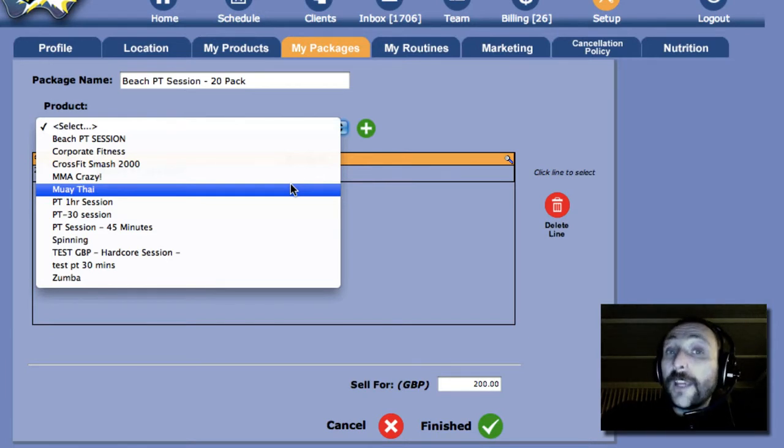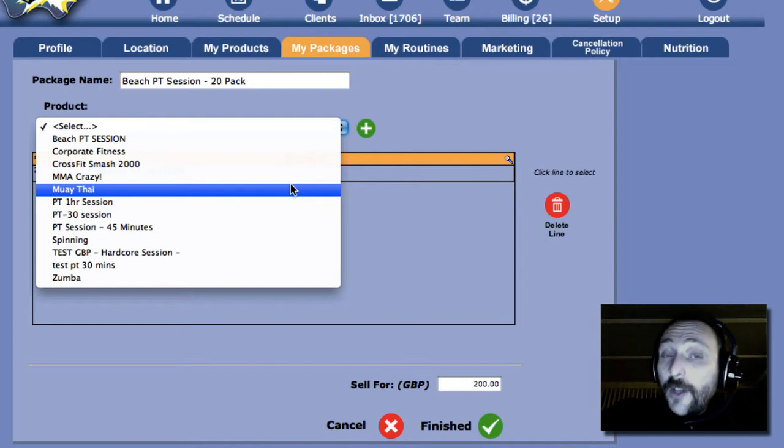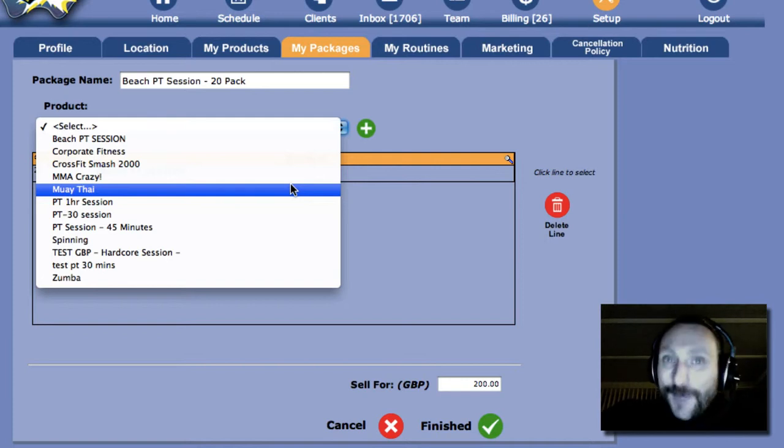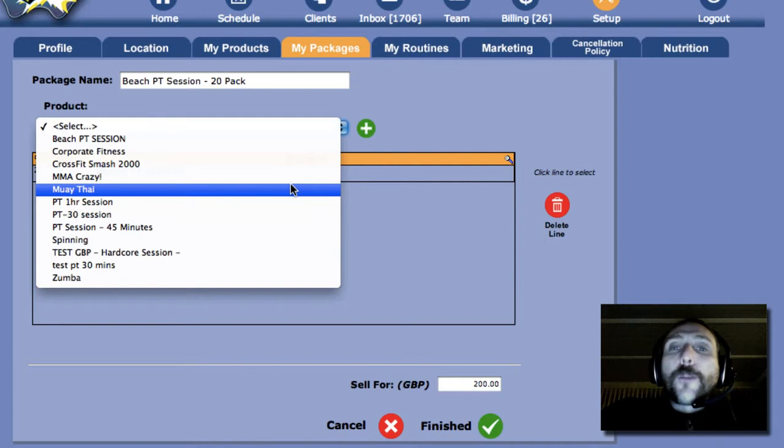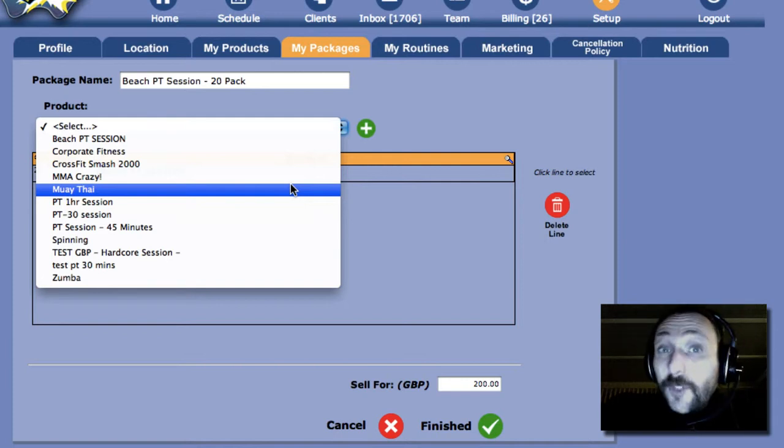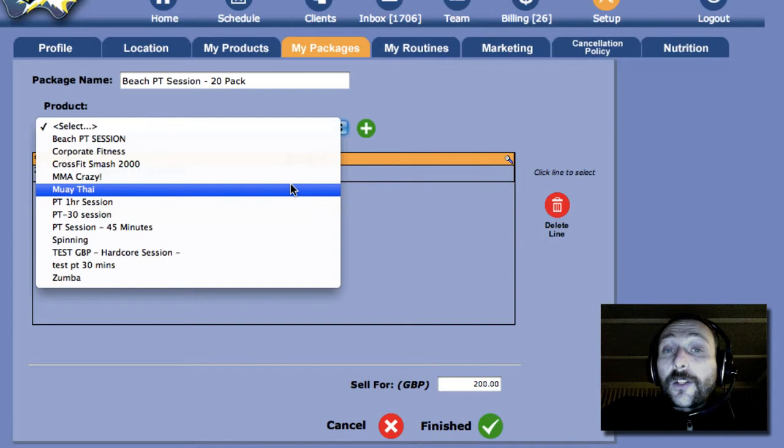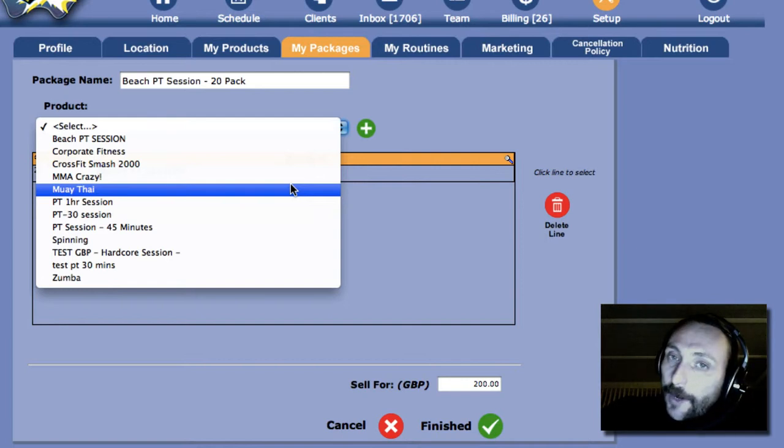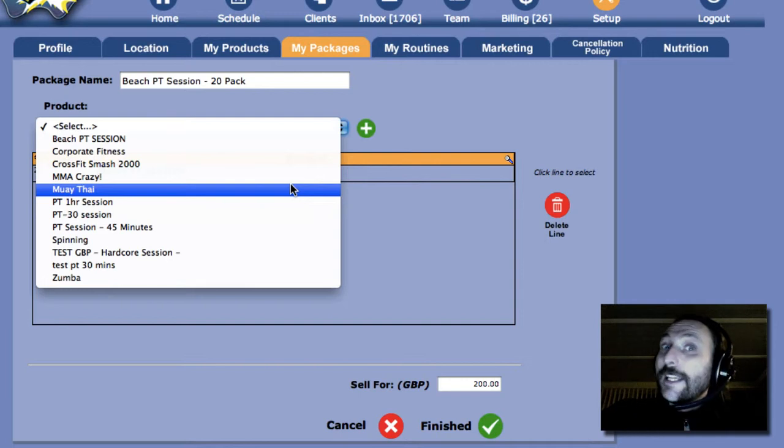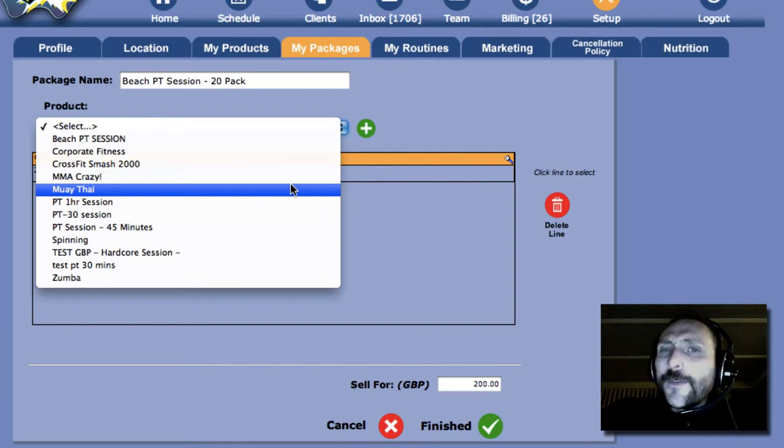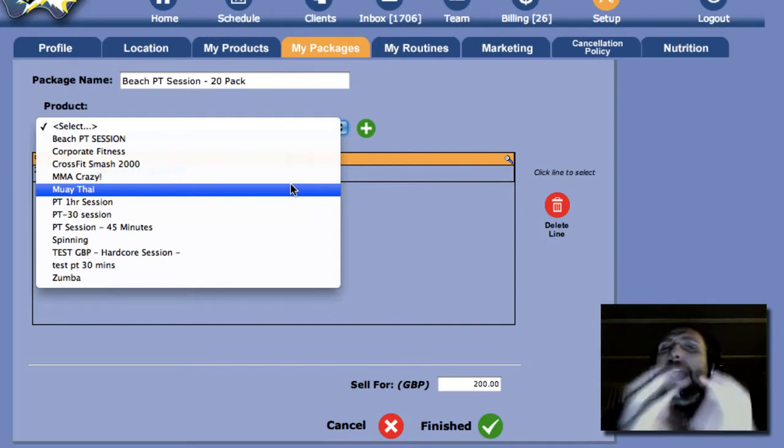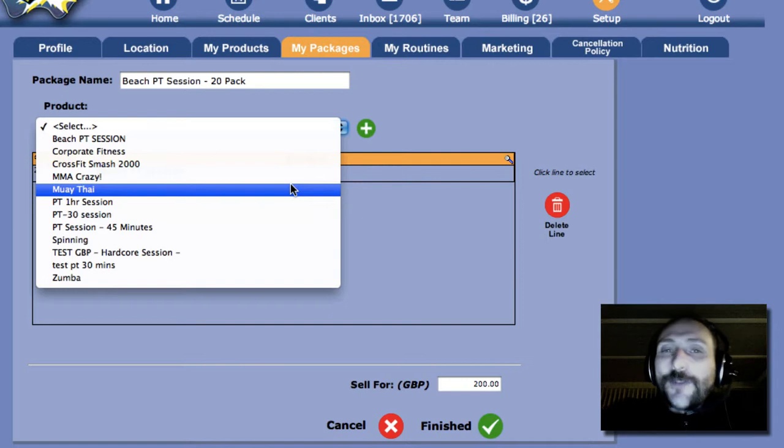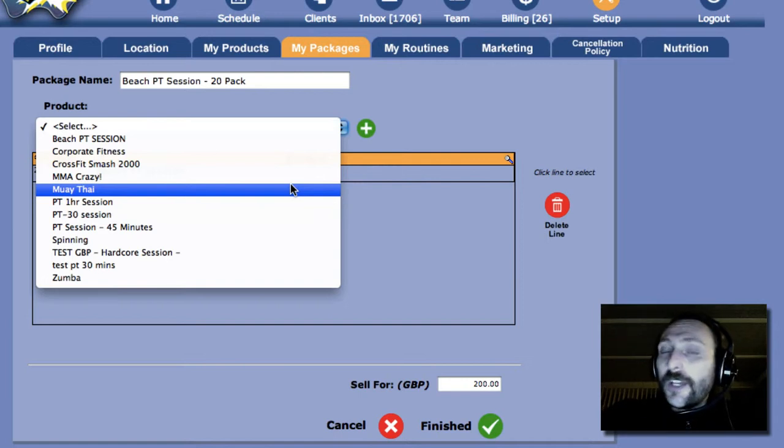Okay, of each of the products that you've packaged up. So if you've got a 20-pack of the Beach PT session, but you've also packaged in, say, 20 Bums and Tums classes, all for 200 pounds, when they book in for a Bums and Tums class, that will be taken one off of the 20, leaving 19. But it will still leave 20 of the Beach PT session. So you can package up as much as you want into a single package. Cool stuff.